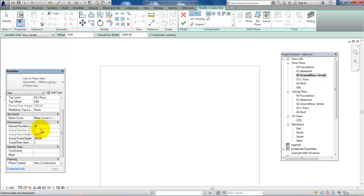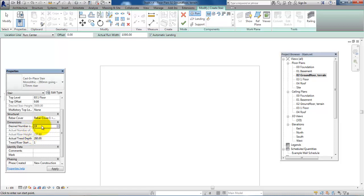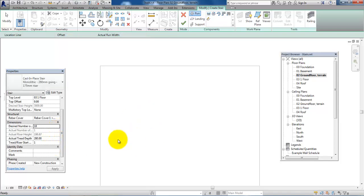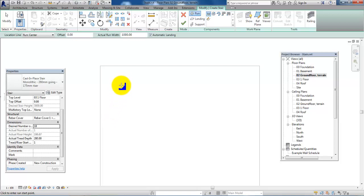We need to make sure that these dimensions meet the requirements from the Danish building regulations. For example, if the riser is too high we can increase the number of risers and we can see that the height will lower. This you have to check in the building regulations.